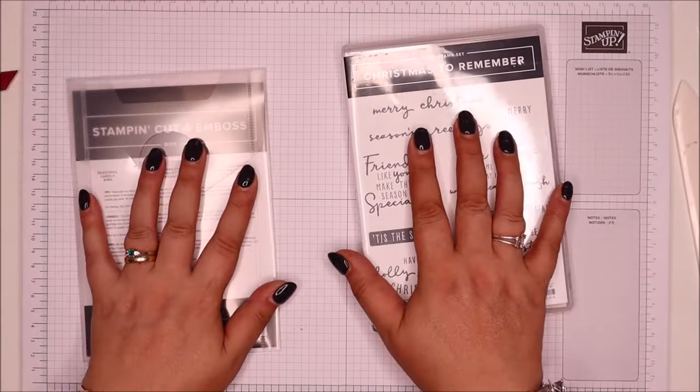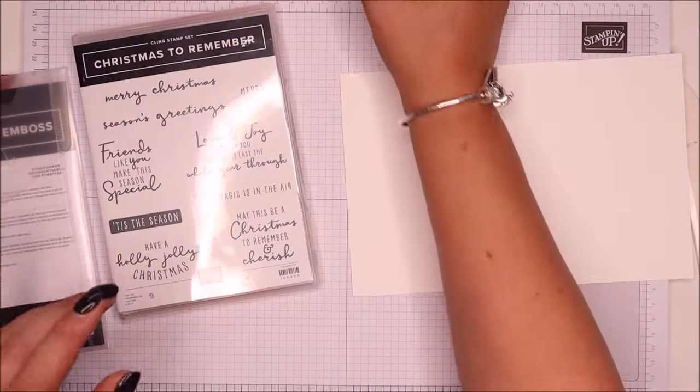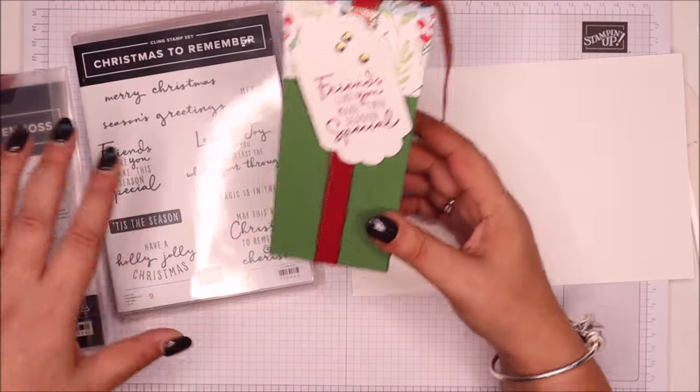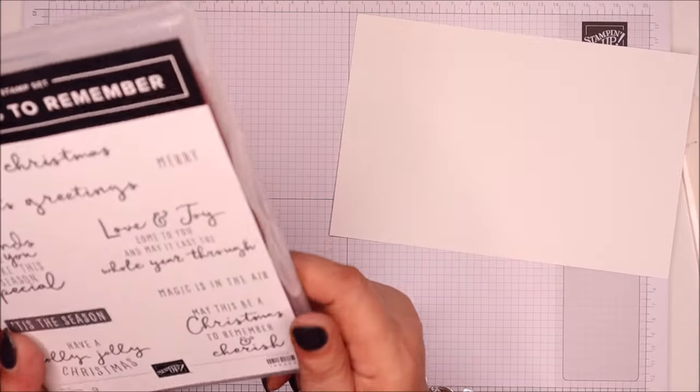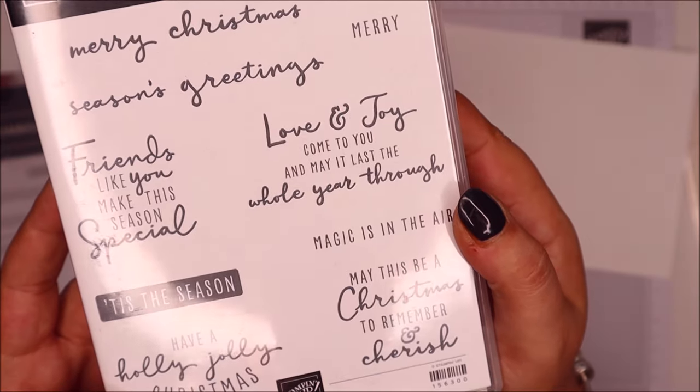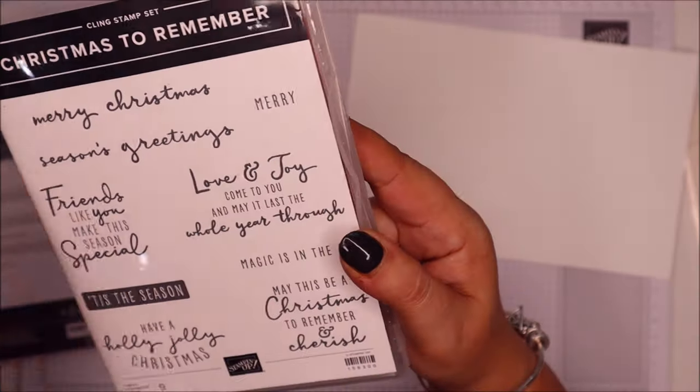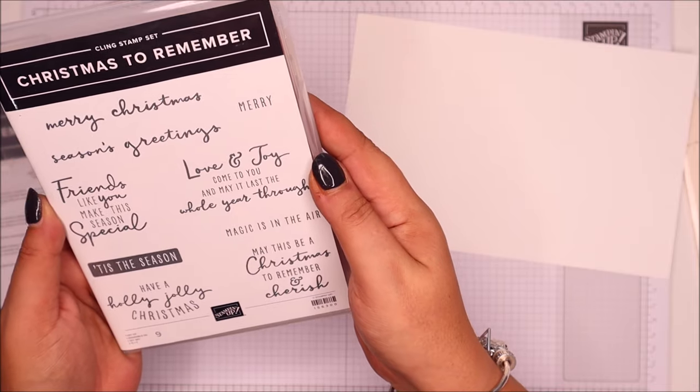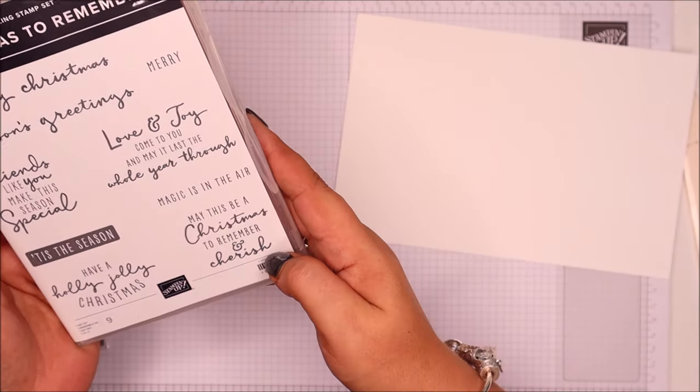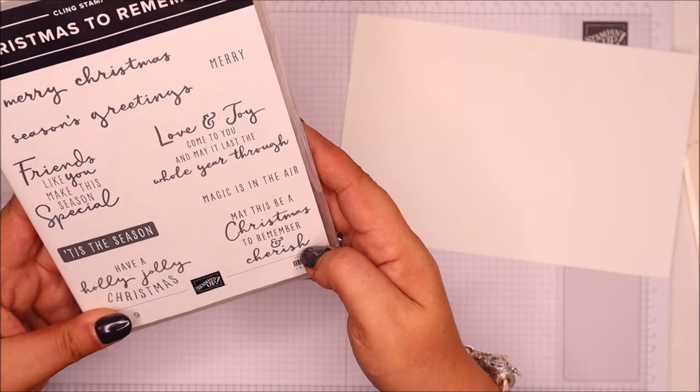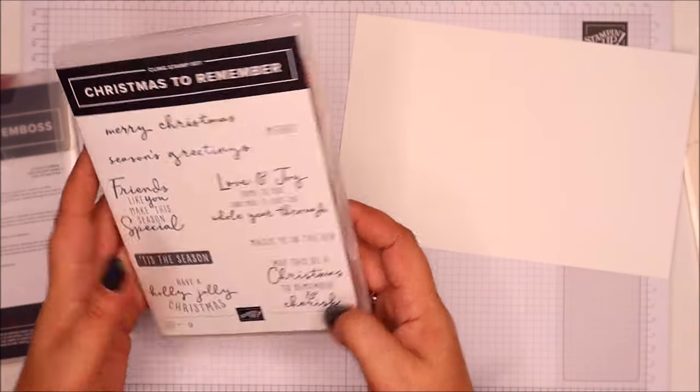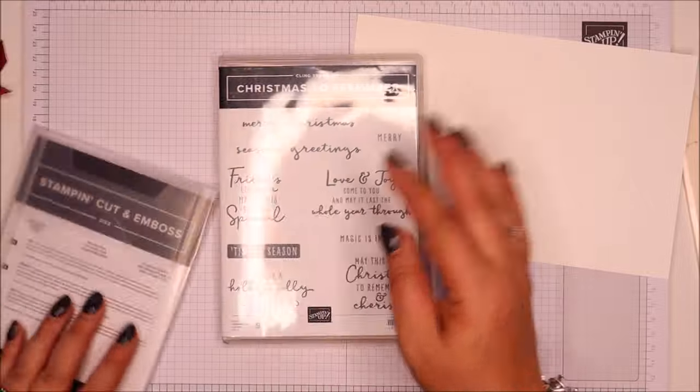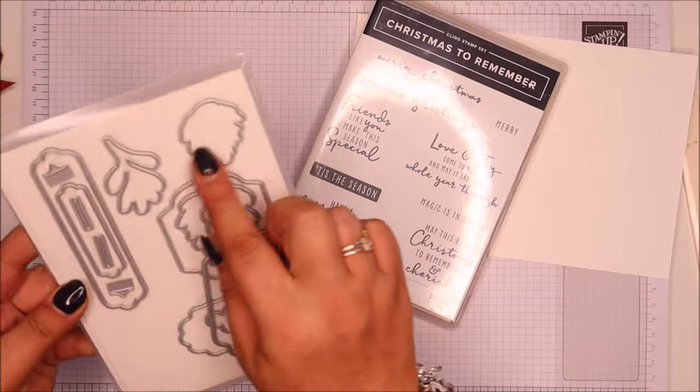Christmas to Remember and Seasonal Labels Dies is what I've got. So on this one I put friends like you make this season special, which is beautiful. And these fonts are so much fun, neater than my handwriting but it feels like handwriting. Love and joy come to you. May this be a Christmas to remember and cherish. Have a holly jolly Christmas. Merry Christmas. But it's a red rubber stamp.